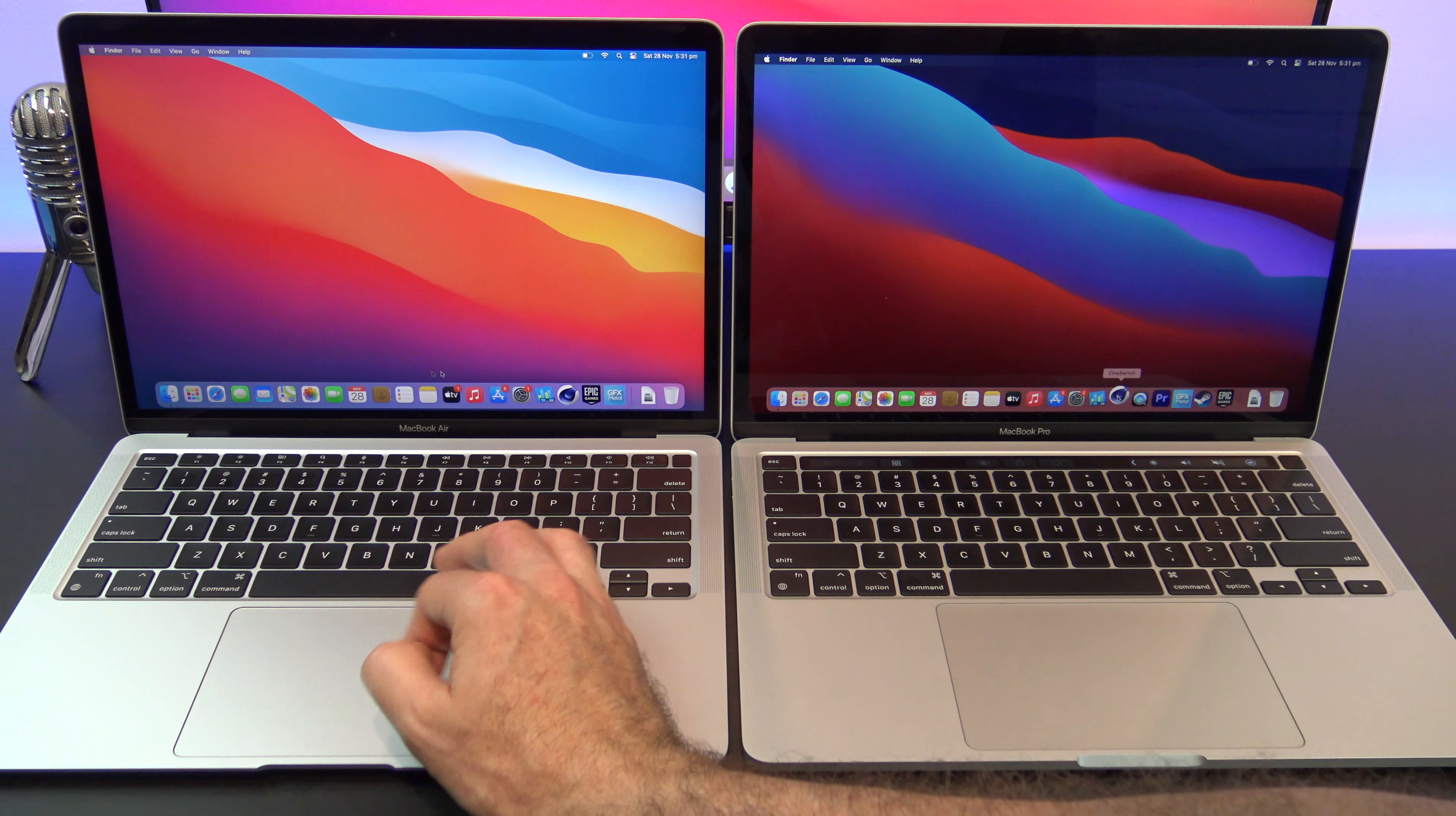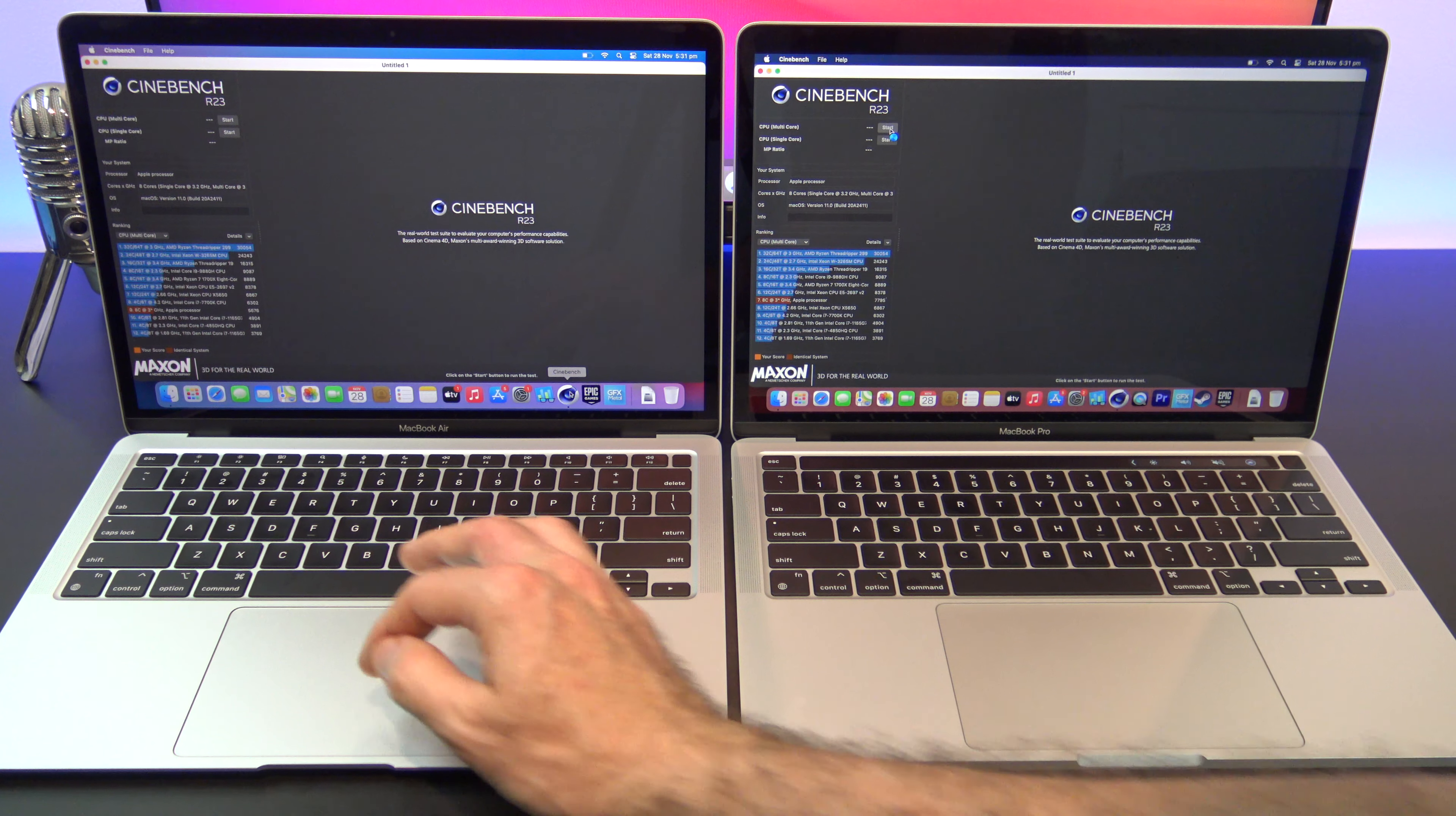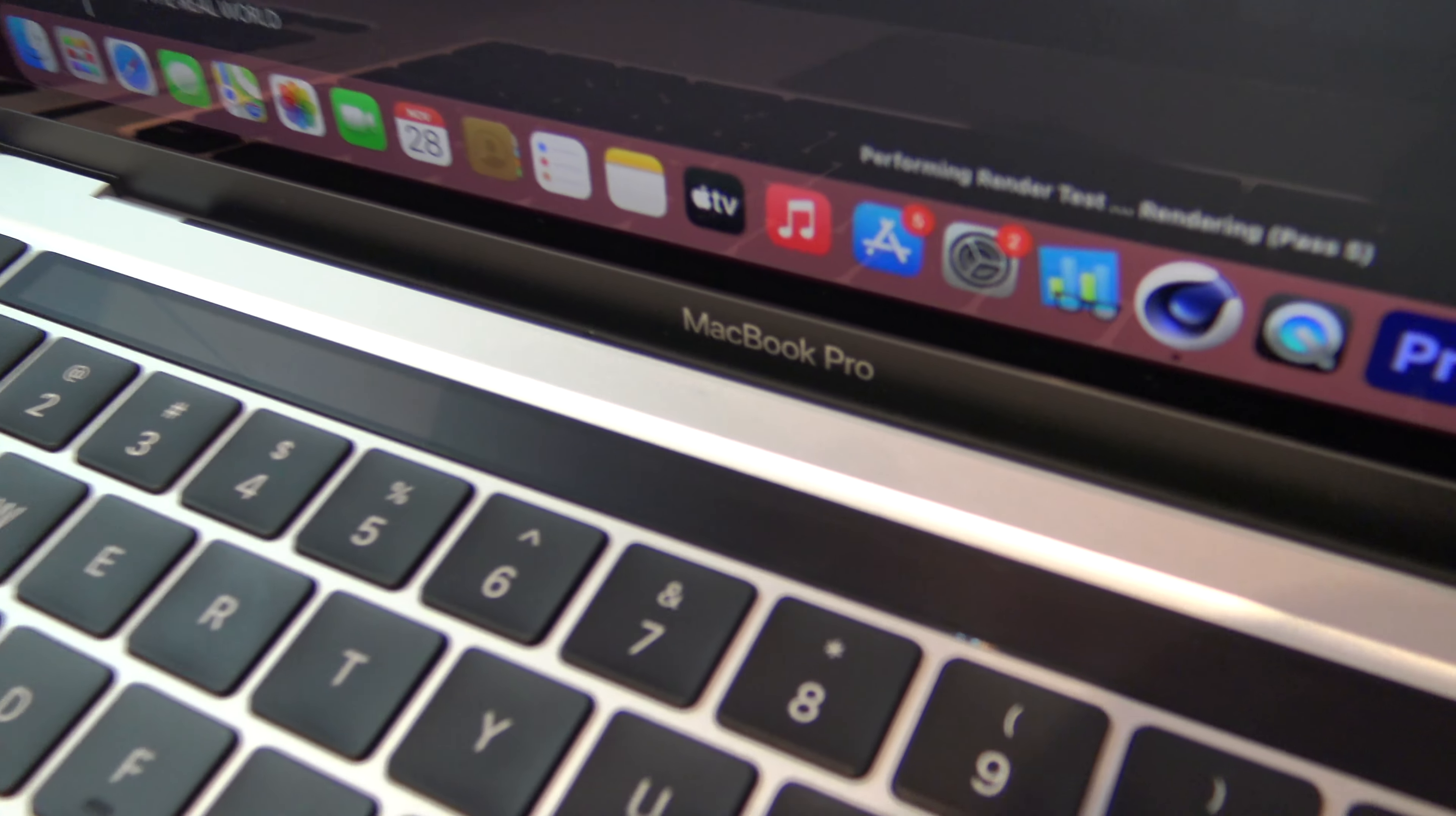Cool, let us run some benchmarks. Starting the Cinebench software works the MacBook Air and the Pro really hard, but you won't hear the fans spinning on the MacBook Air because there is none. Let's take a listen to the fan on the Pro.